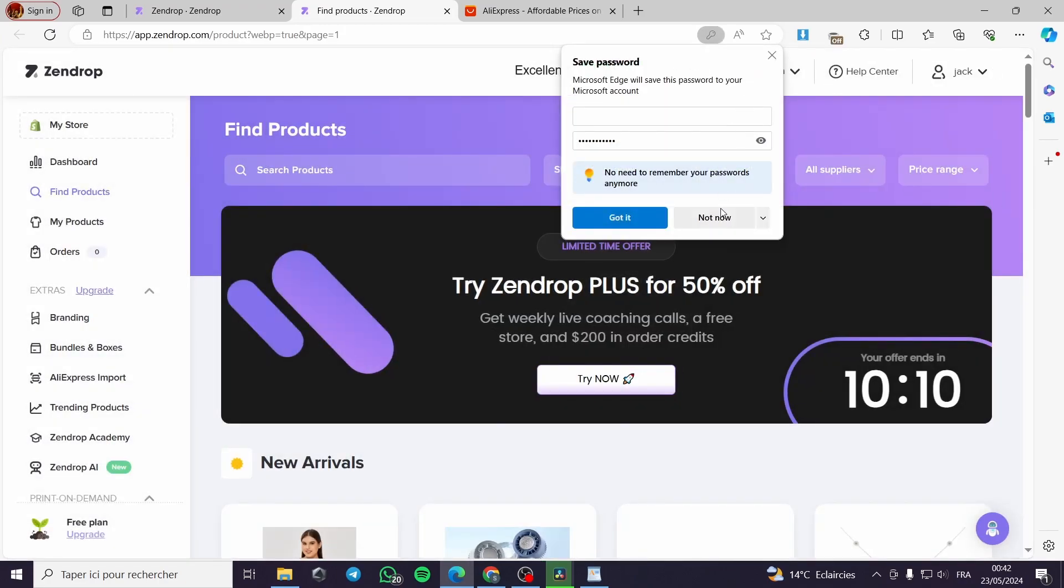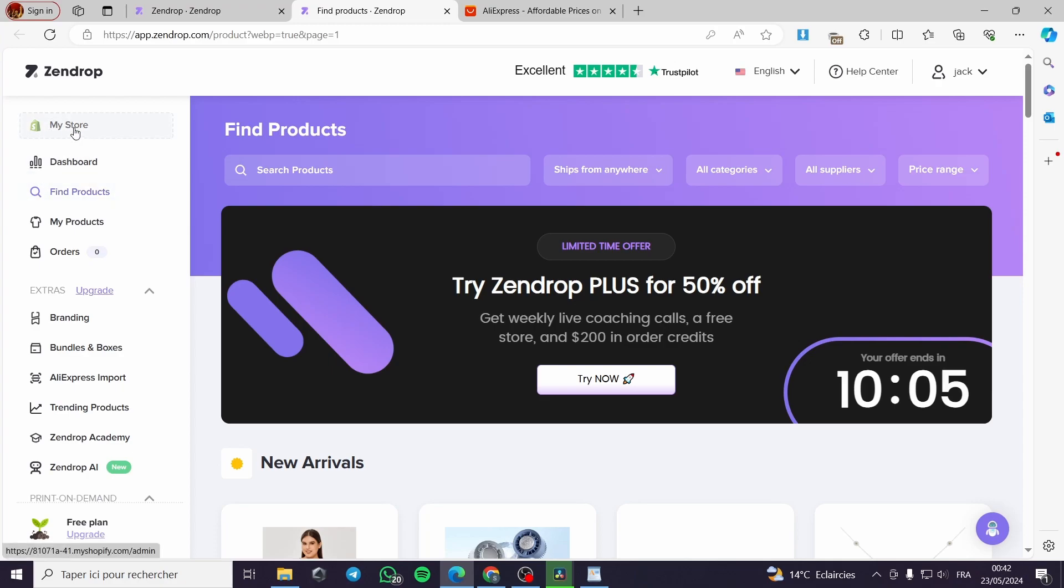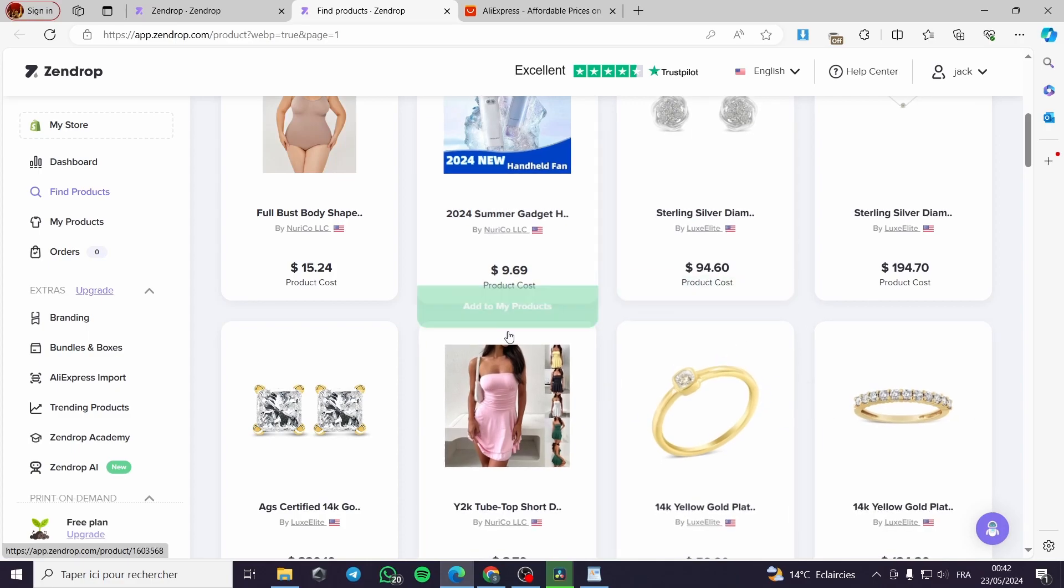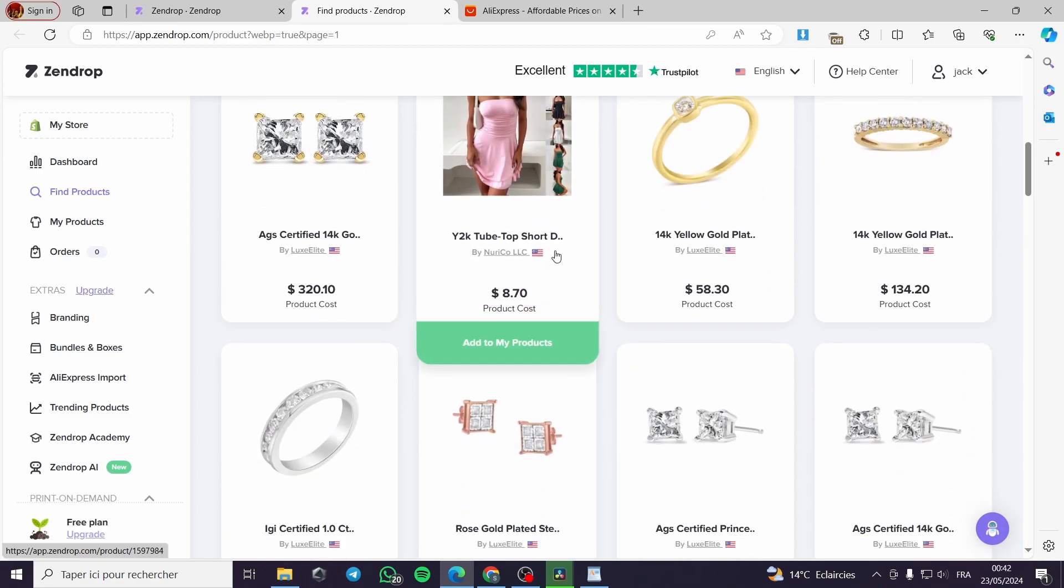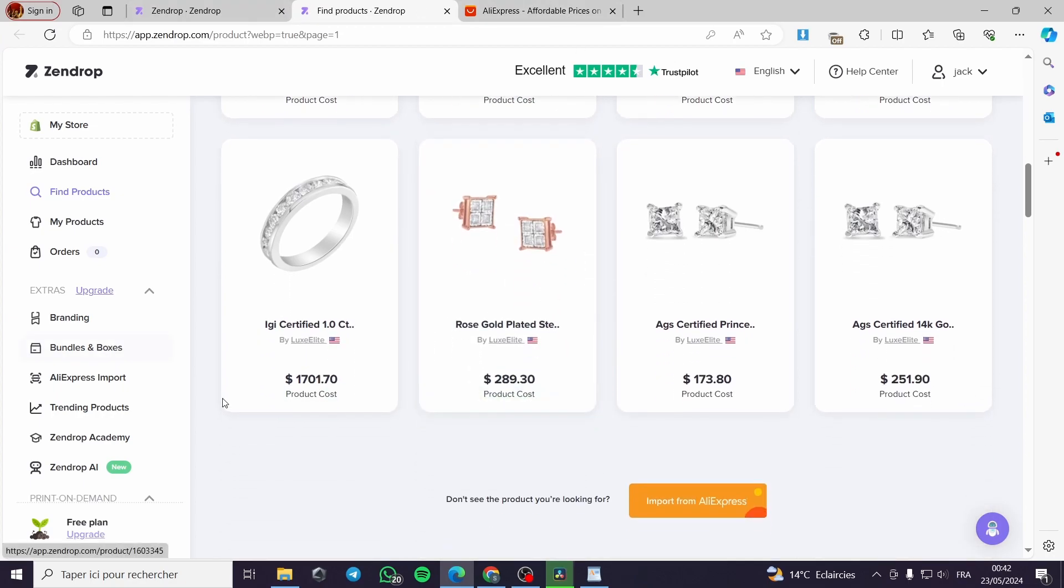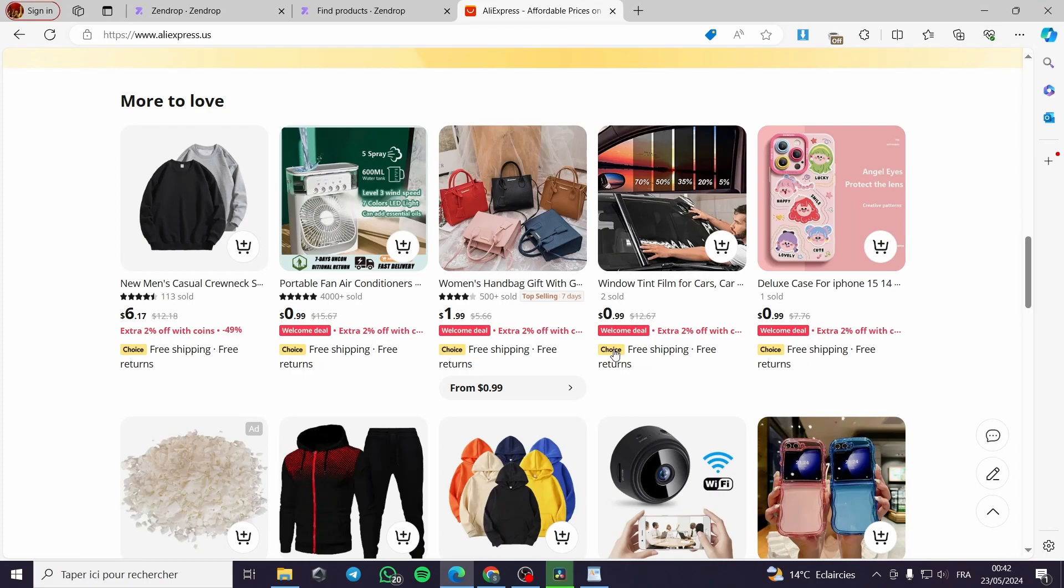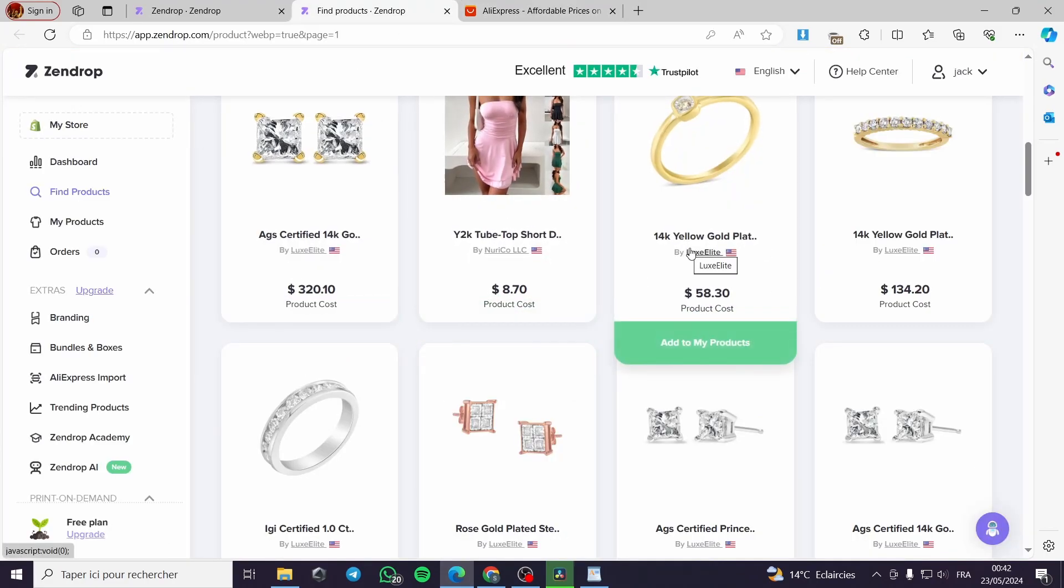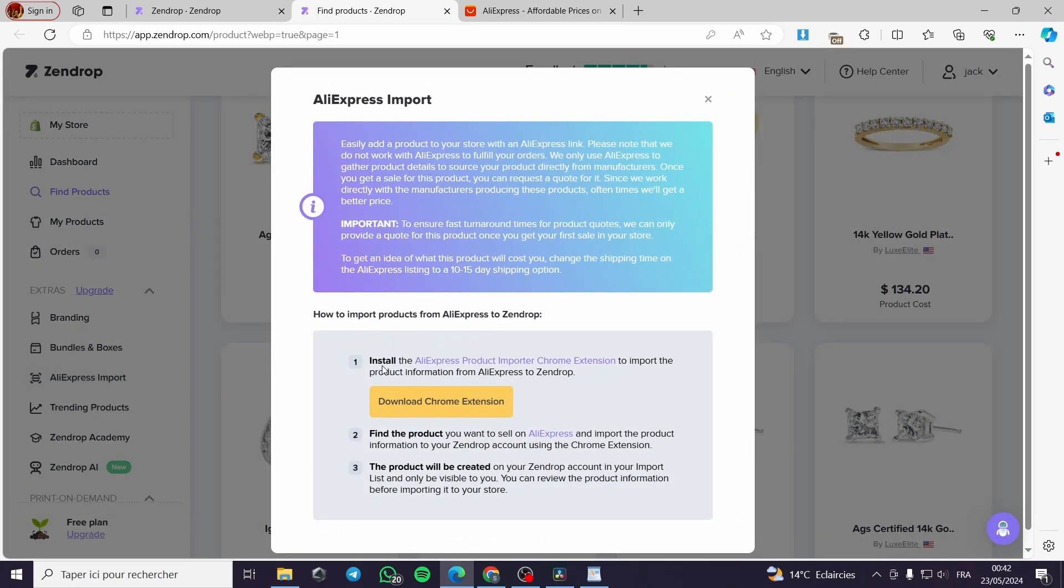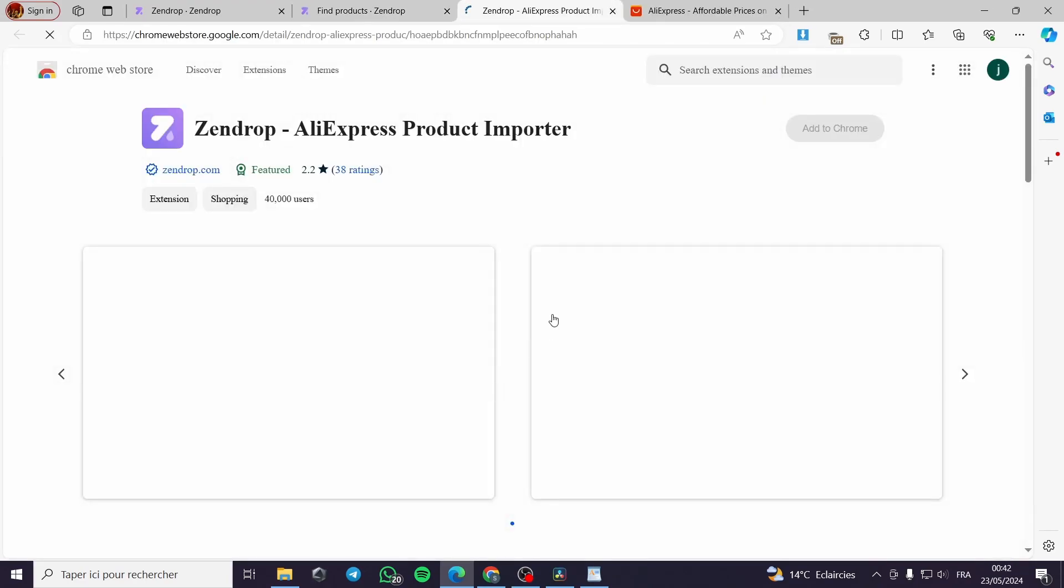Right here, everything is in order from my connection to my Shopify store and this is the dashboard. Here are many products that you can dropship directly to your Shopify store. For example, I want to use a product from AliExpress that I couldn't find on Zendrop. All you have to do is click on this AliExpress import here. It will ask you to install an extension.